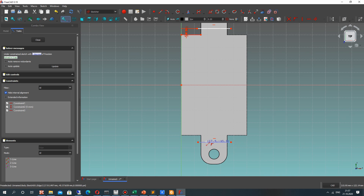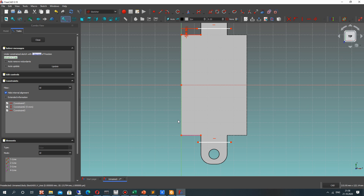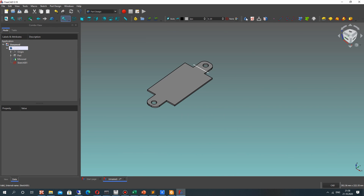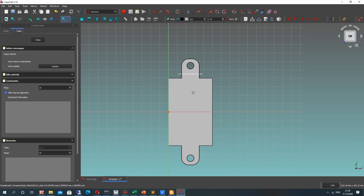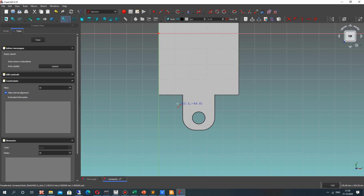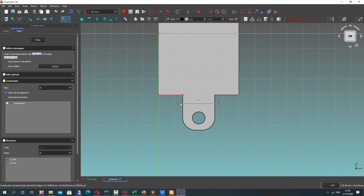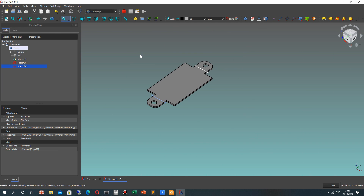We have to create the next line. We need to create another edge in a separate sketch because using one sketch with two edges in the Sheet Metal workbench will cause errors. Let's create another sketch and repeat the previous steps for the other side of the plate.